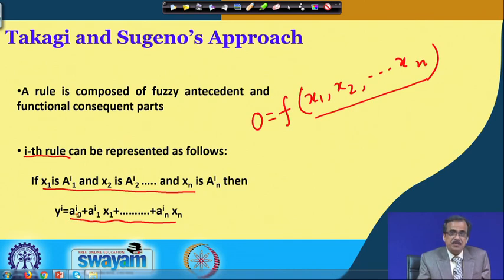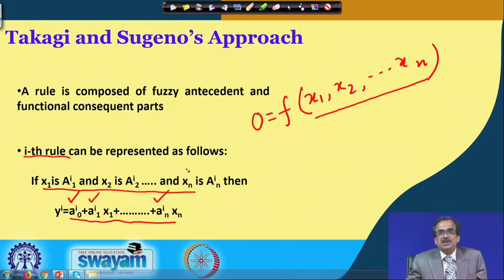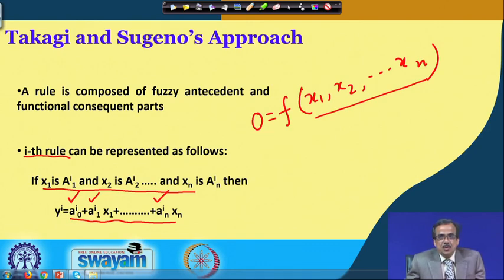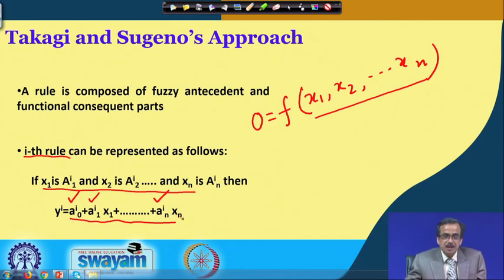We have a few coefficients — for example a0i, a1i, ani — these are all coefficients that must be predetermined. To determine them, we take the help of some optimization tool along with available data to find out the numerical values of these coefficients.